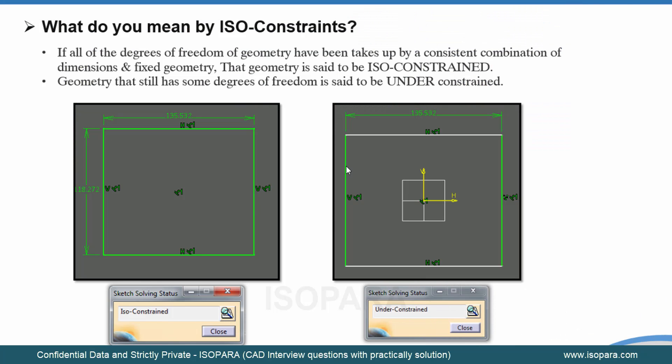The next question is: how do you know about ISO constraints? If all the degrees of freedom of a geometry have been taken up by a consistent combination of dimensions and fixed geometry, that geometry is said to be fully constrained, known as ISO constrained, and it will be shown in green. Geometry that still has some degrees of freedom is said to be under-constrained.